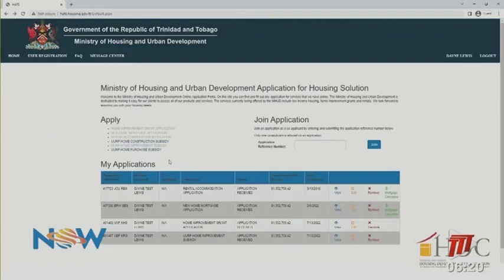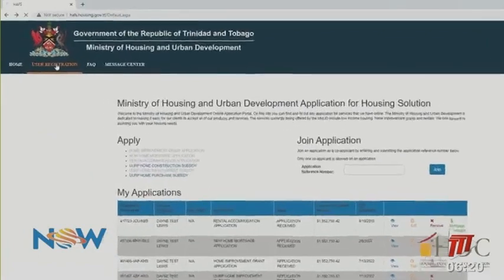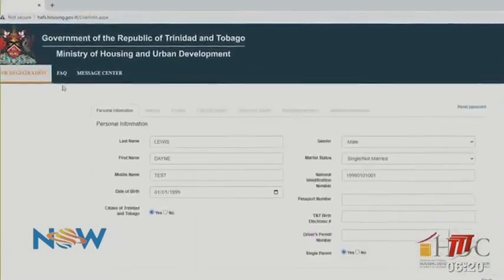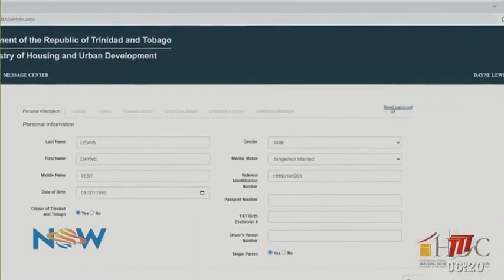To change your password, click on the User Registration tab, then click Reset Password, enter your new password twice as shown, then enter your password hint, then click Submit.